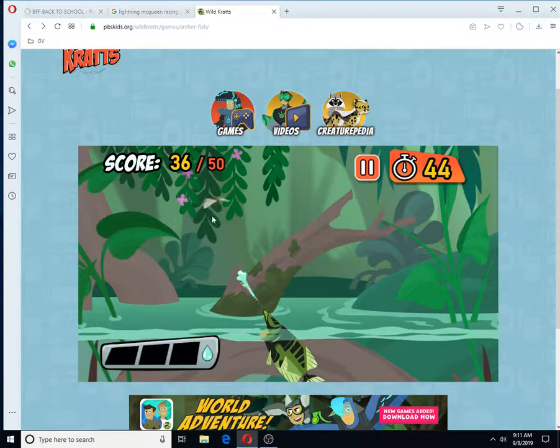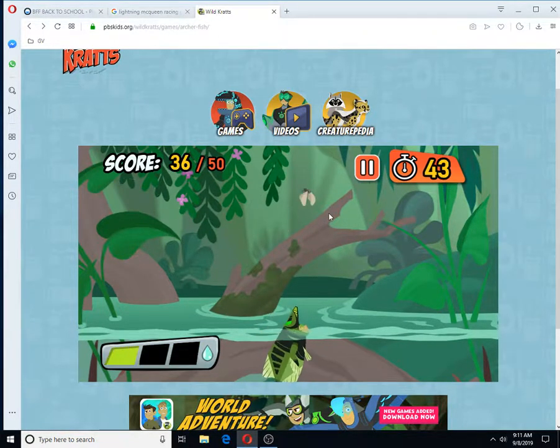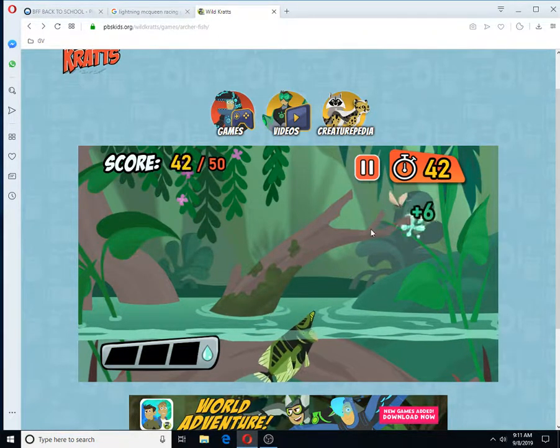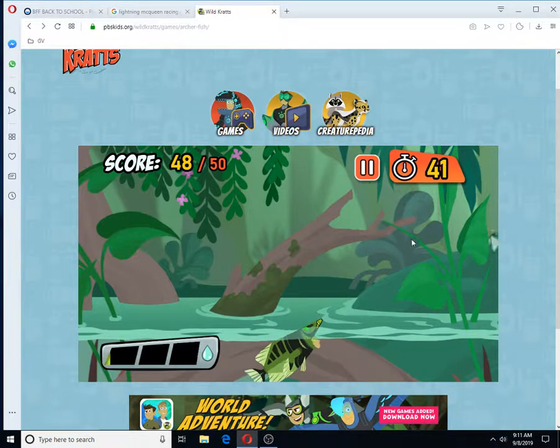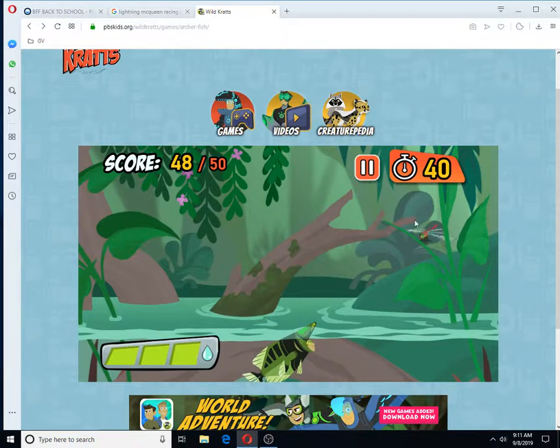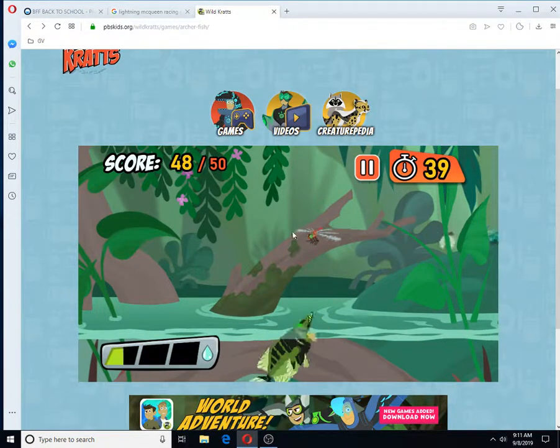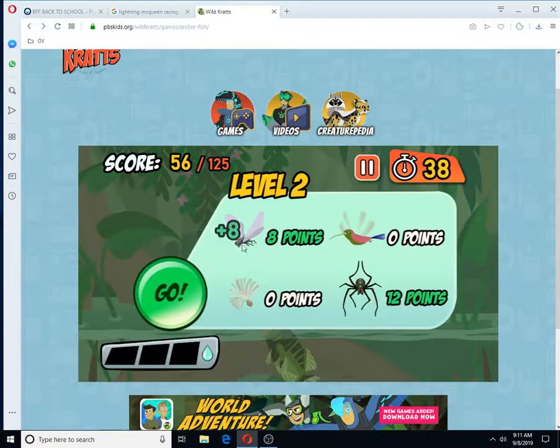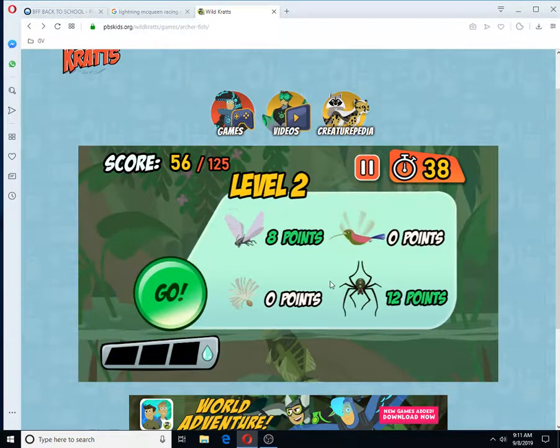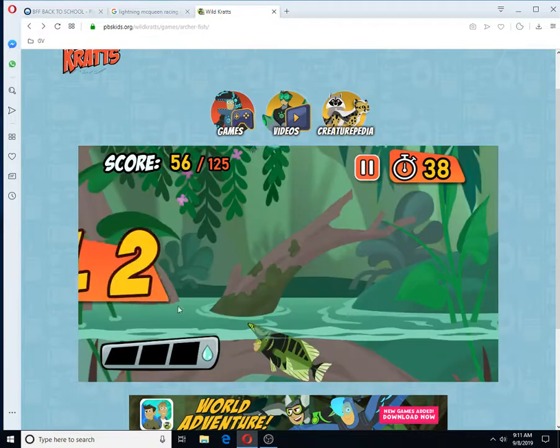Time to amp it up! Moths are easy targets for the sharpshooting Archerfish! That's a dragonfly! Great job! Time to amp it up!